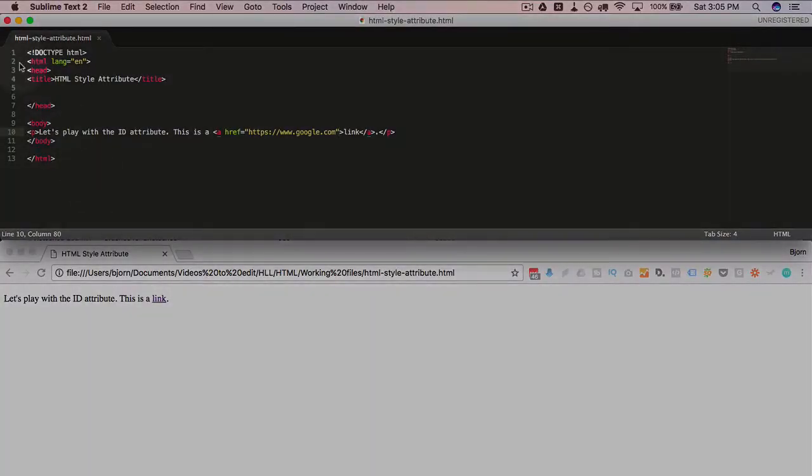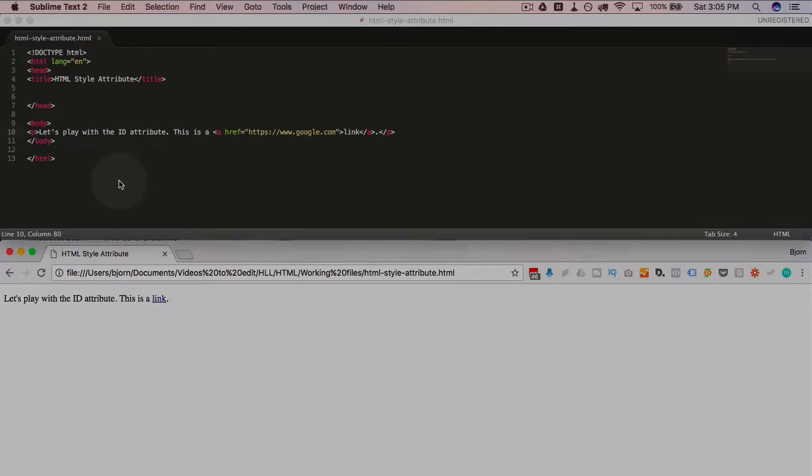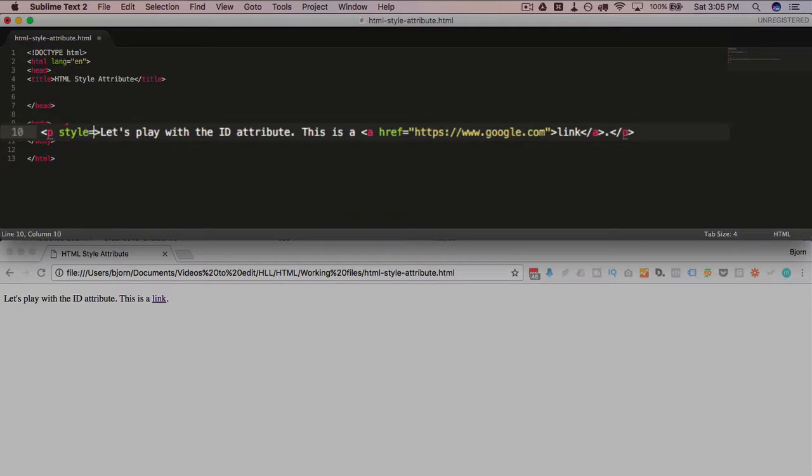We have a basic HTML page created up here and it renders in a browser like we see right here. We have a paragraph tag. I'm gonna add a style to it, so style equals open and close quotations.